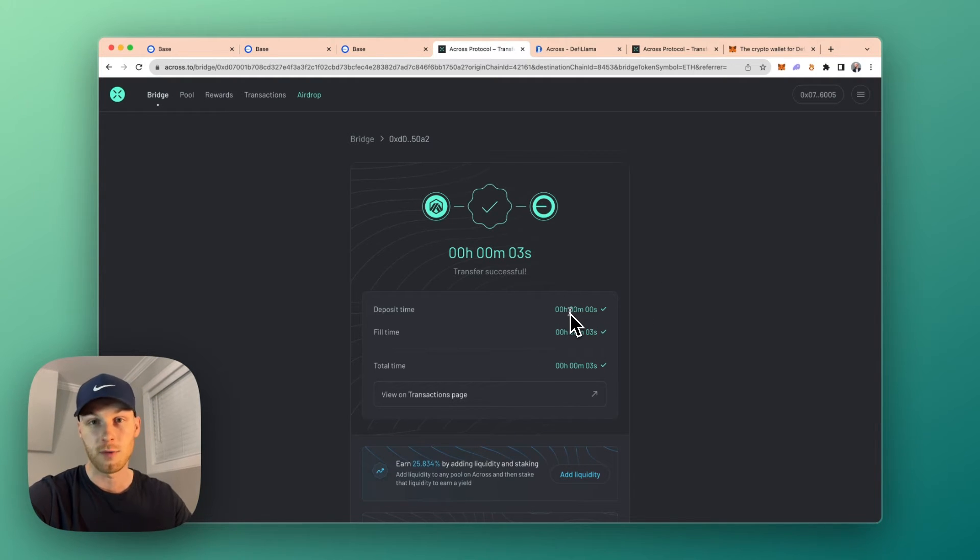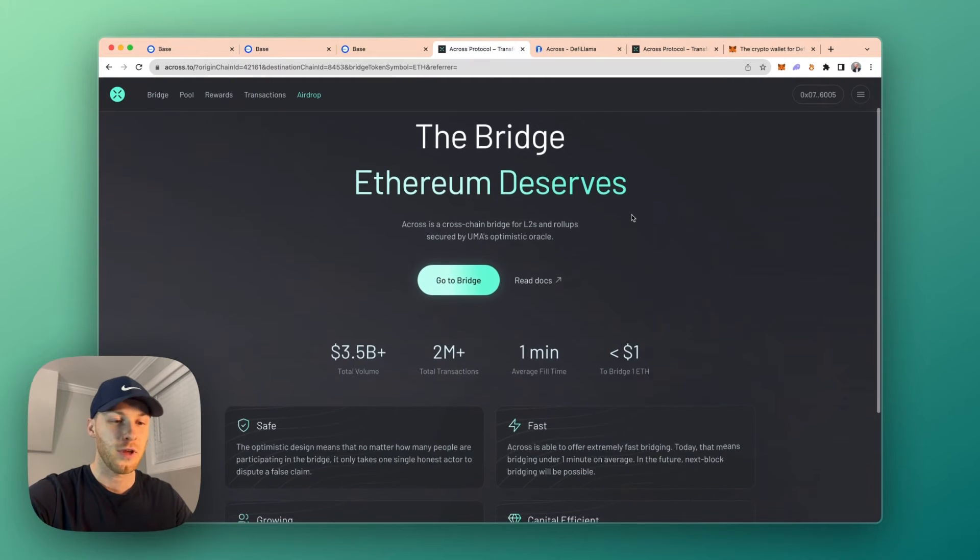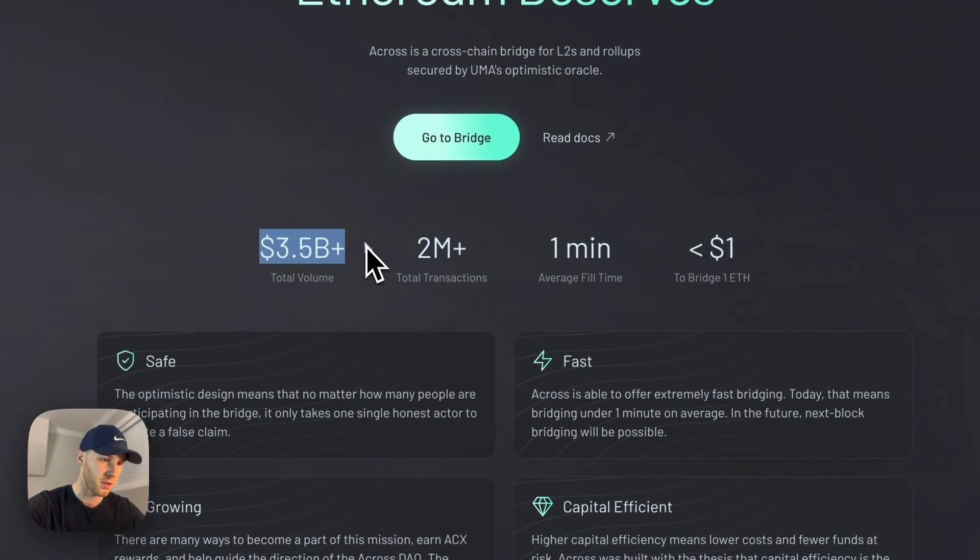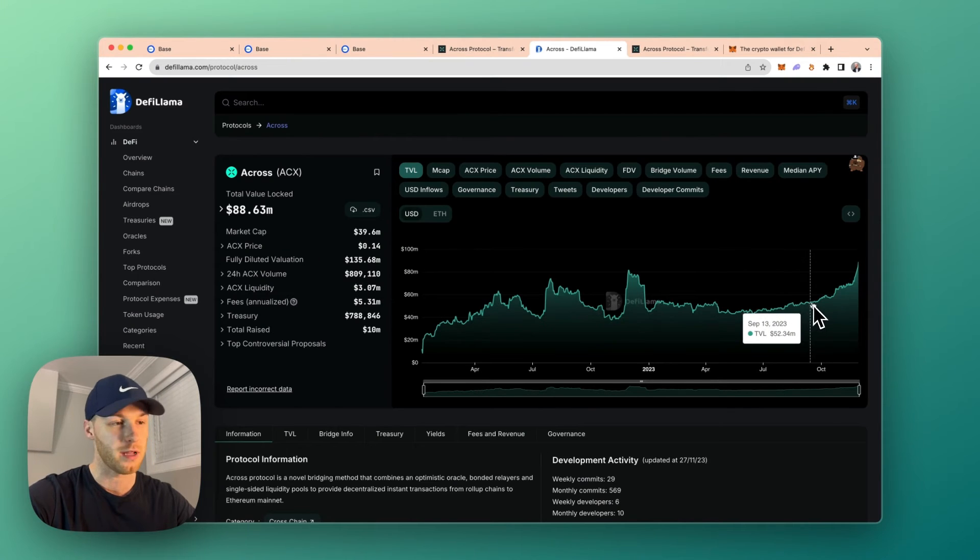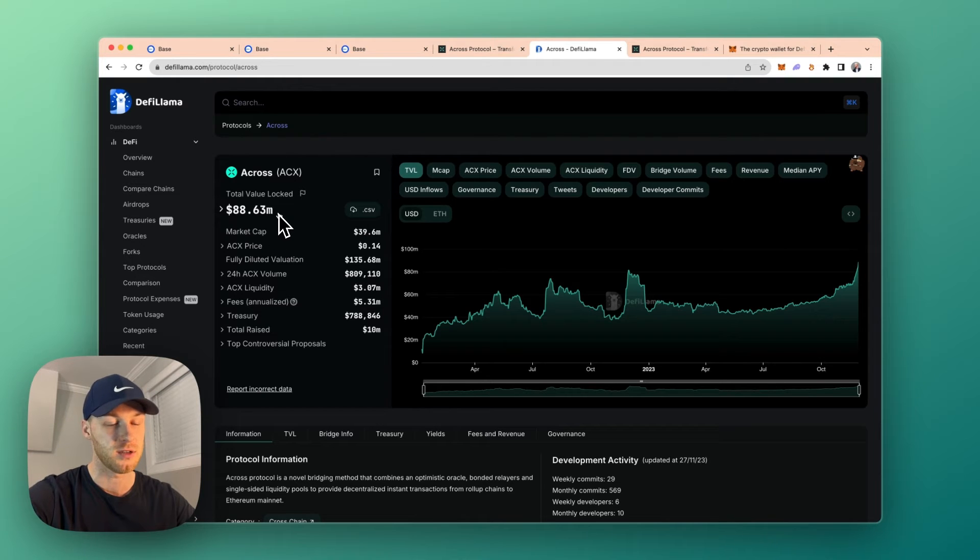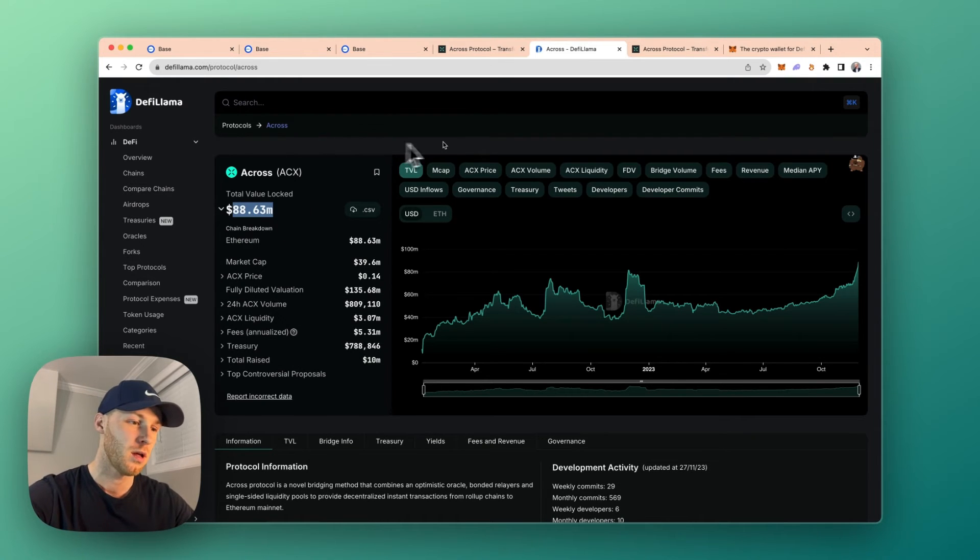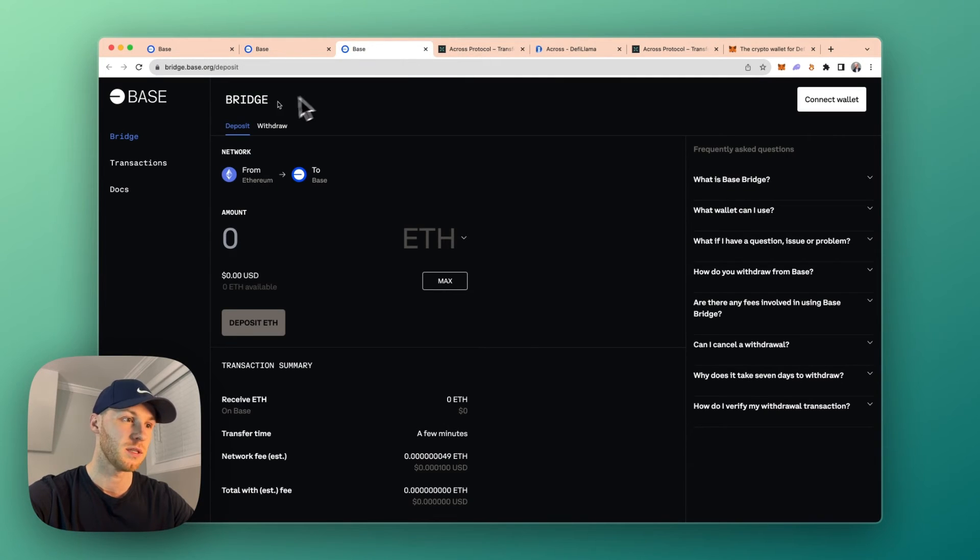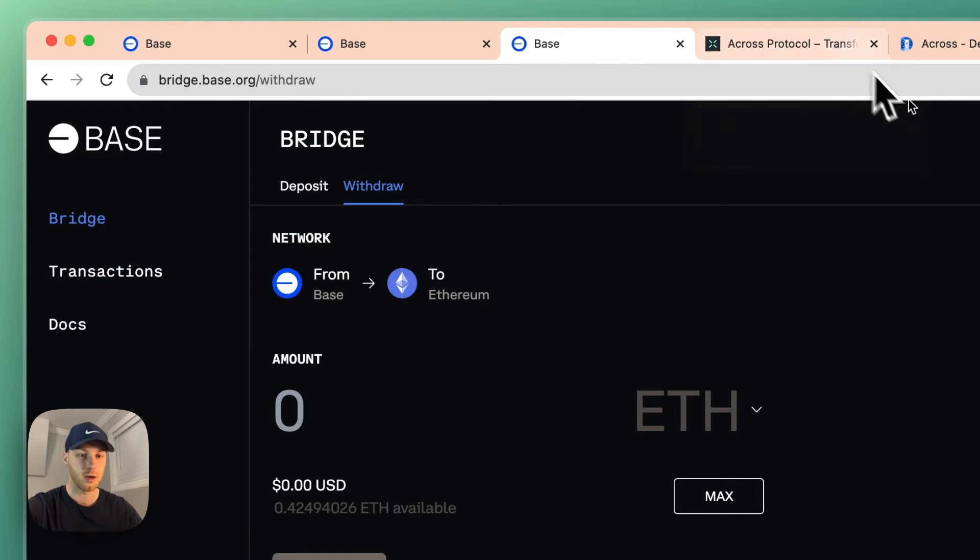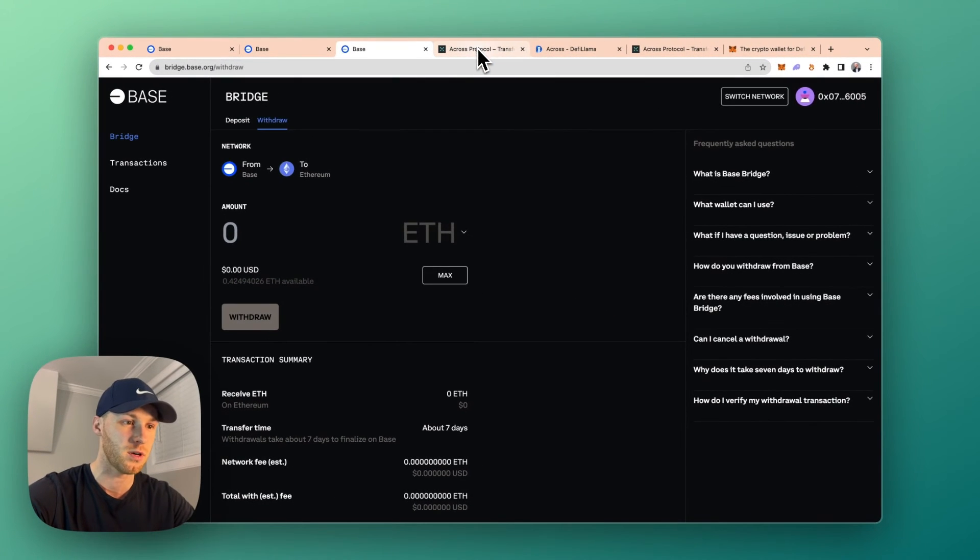And I will put my referral link down below if you want to use that. And if you haven't heard of Across Protocol, it has over $3.5 billion in total volume, 2 million transactions, and it is growing pretty quickly. It has $88 million in total value locked at the time of this video. I've used it many times without any issues. And with any of these bridges, you can also deposit and withdraw from the Base network. So if you need to withdraw funds later, you would just do the same steps in reverse.